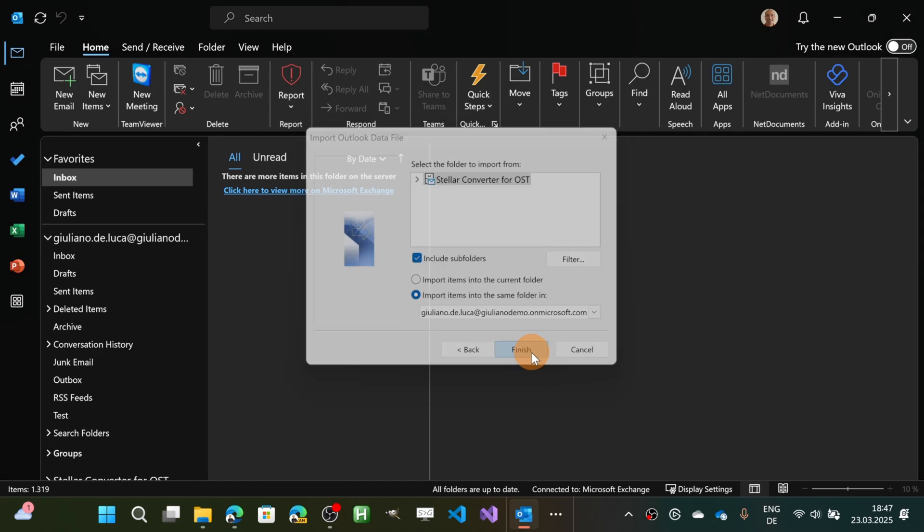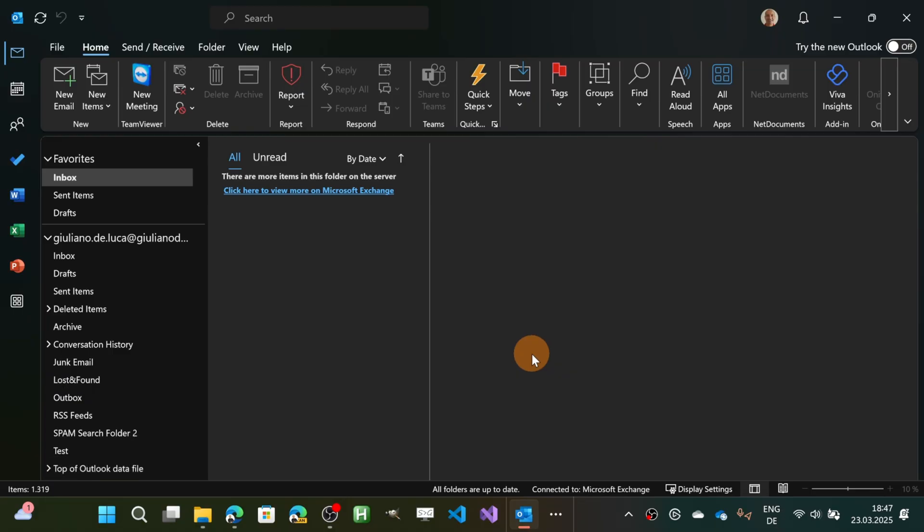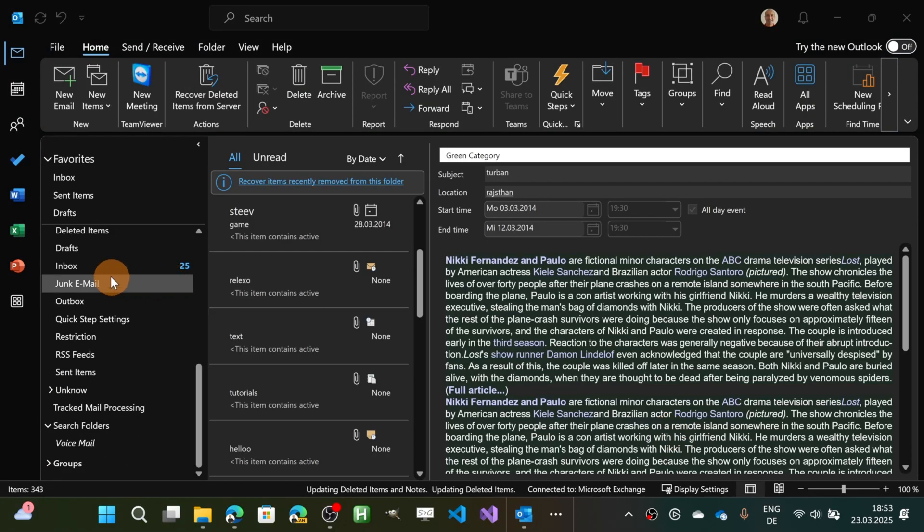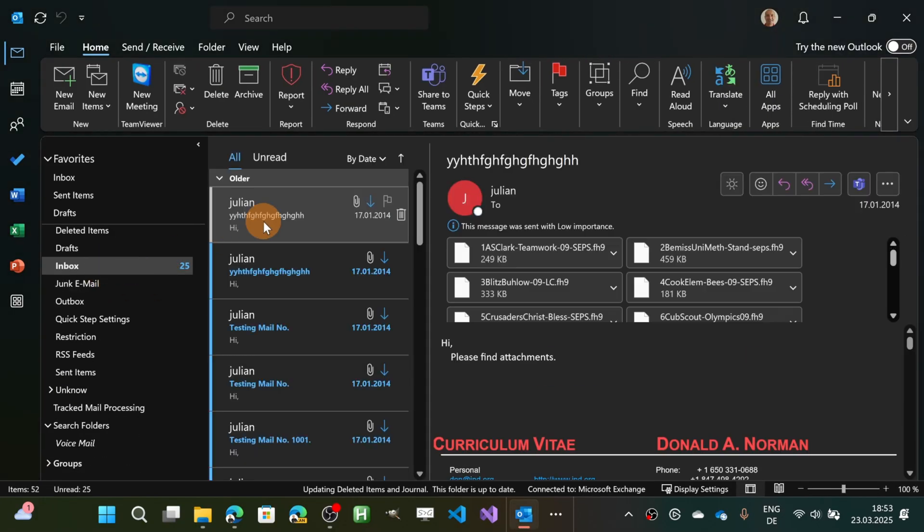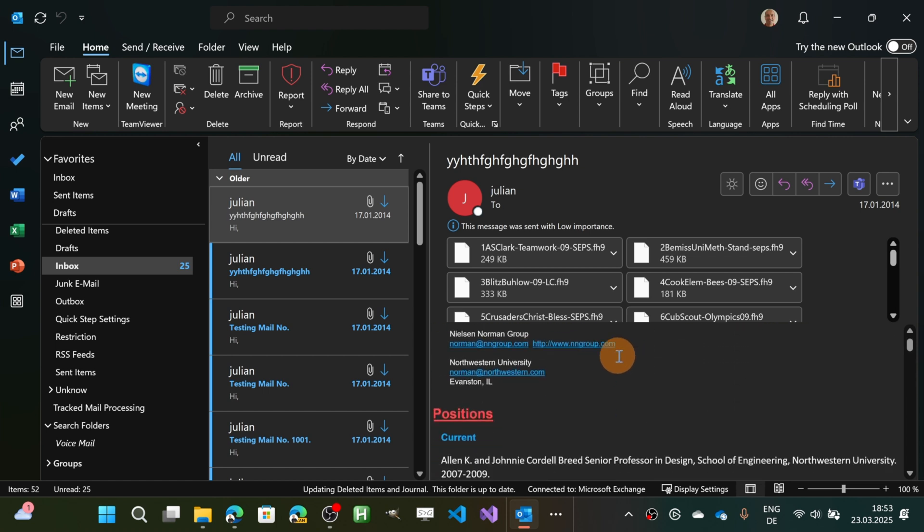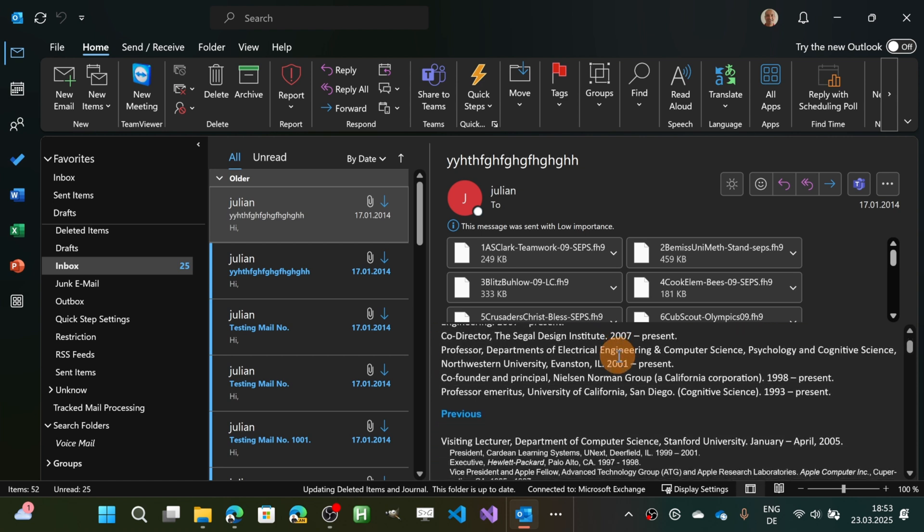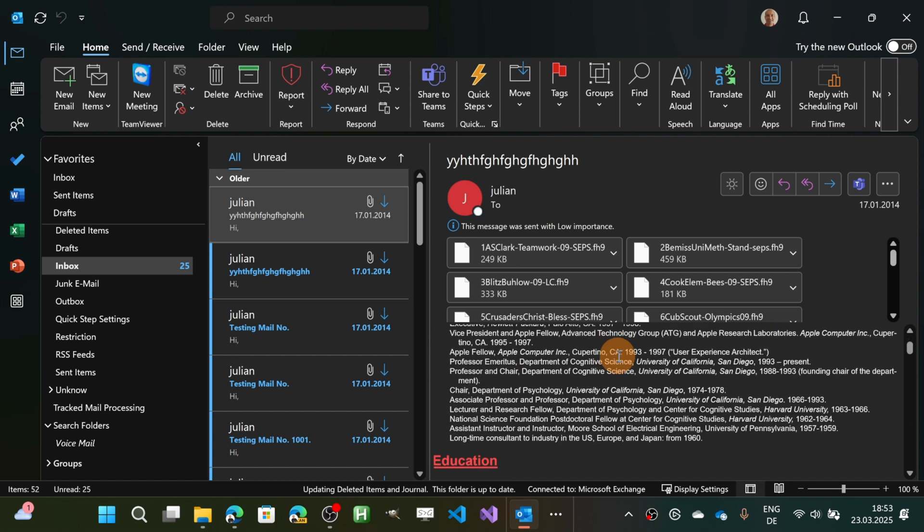This is my email then I can click on finish and this is the final result I have in the inbox. All emails migrated as you can see and this is pretty nice.